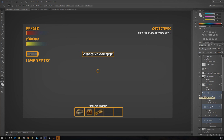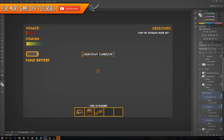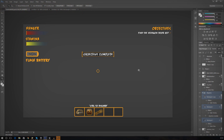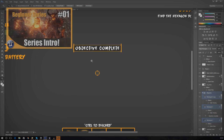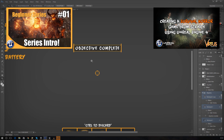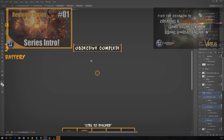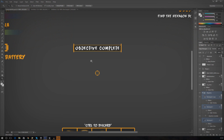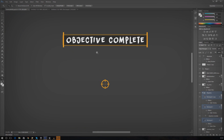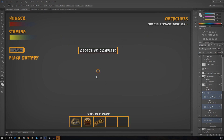Good afternoon ladies and gentlemen and welcome back to the Unreal Engine 4 survival horror game series. In today's video we are going to be continuing on with our objectives. We've been working on a system where the player can collect logs and light a fire. We're going to be setting up an objective complete UI pop-up so when you complete an objective like collecting all of the logs, this will pop up on your screen and disappear after a couple of seconds.